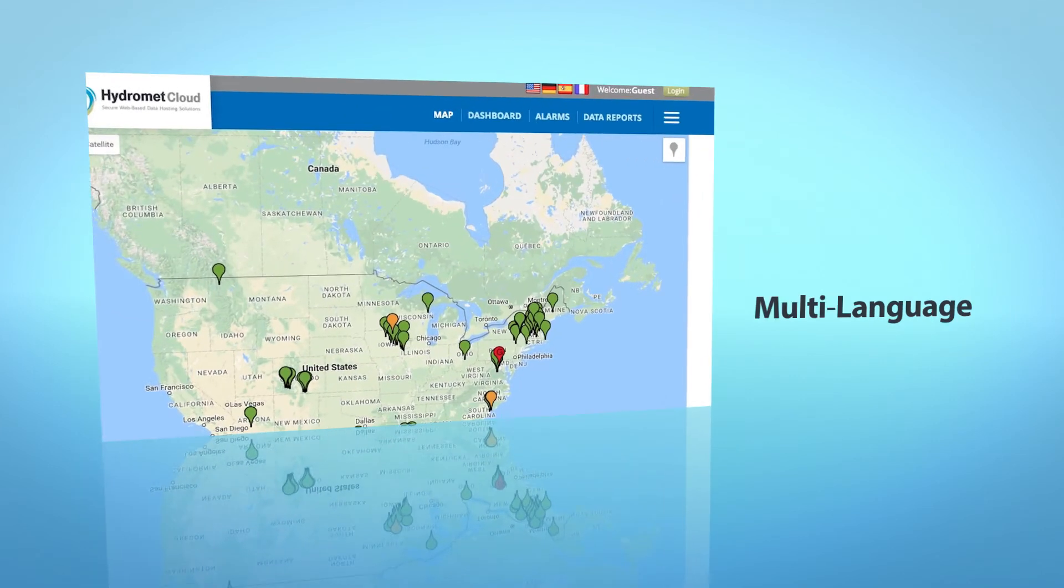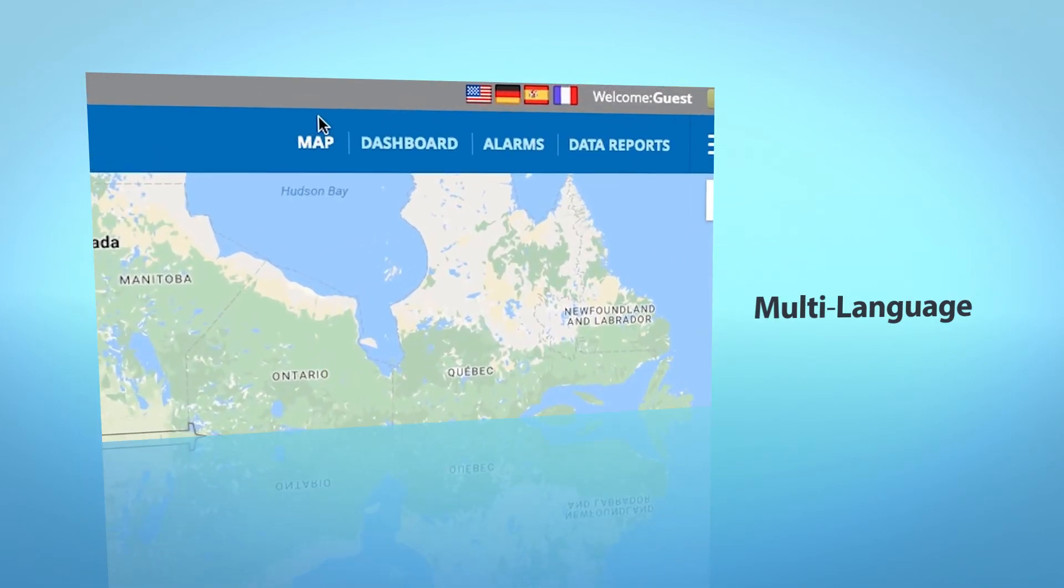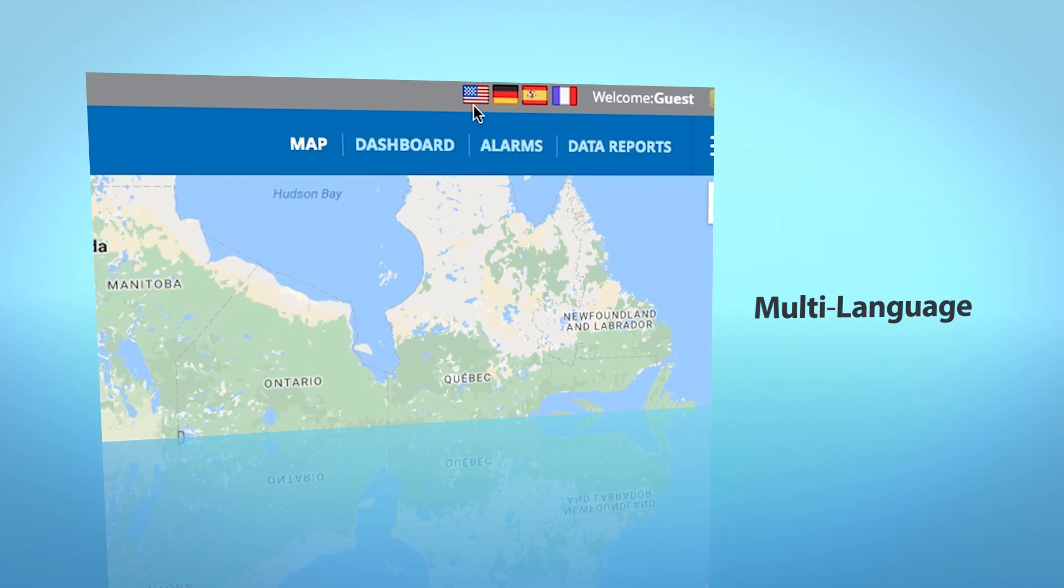HydraMet Cloud also supports multi-language with English, Spanish, German, or French default options.